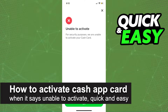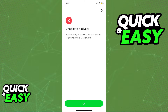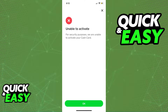In this video, I'm going to teach you how to activate your Cash App Card when it says Unable to Activate. It's a very quick and easy process, so make sure to follow along. There are various reasons why this problem happens, and in this video I'm going to present you two solutions that might help you.